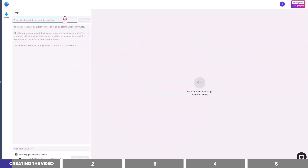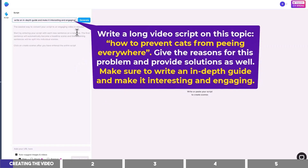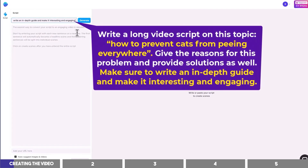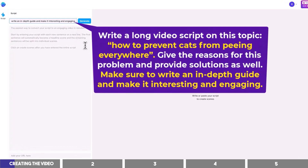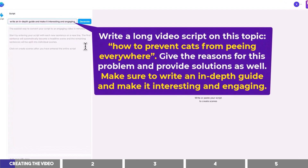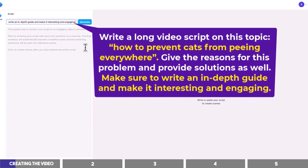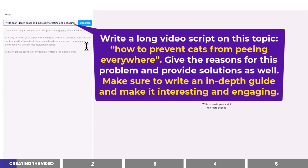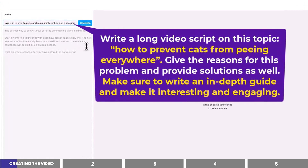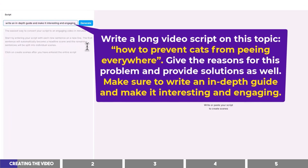So I'm going to give it this prompt which says: Write a long video script on this topic — how to prevent cats from peeing everywhere. Give the reasons for this problem and provide solutions as well. Make sure to write an in-depth guide and make it interesting and engaging. Then we can click on the blue button to generate our script and wait a few seconds.